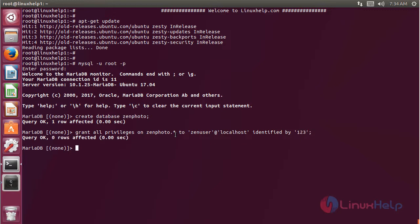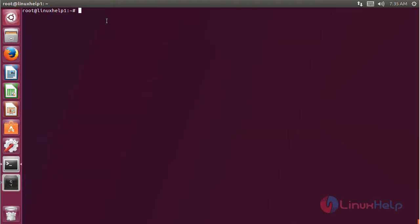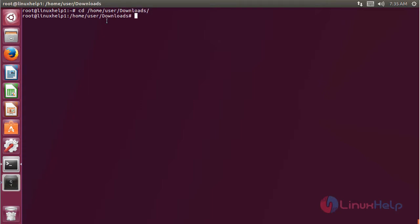Then hit enter. We have to flush the privileges, then hit enter. Now we have to exit from this database console, then hit enter. Now we have to change into the following directory, then hit enter.